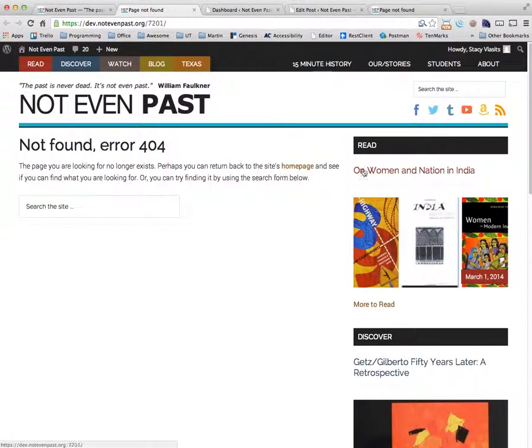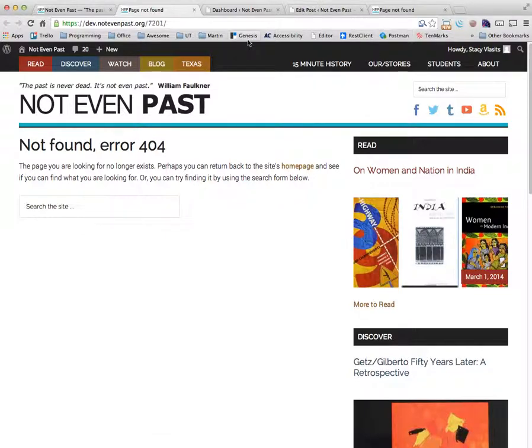The On Women and Nation in India post, you saved it before actually putting a title in.